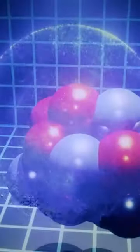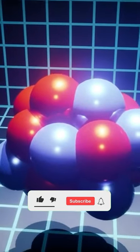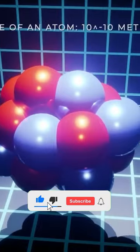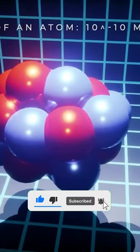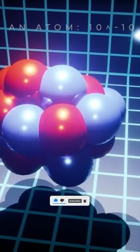The size of atoms varies according to the element considered, but the order of magnitude remains more or less the same: 10 to the minus 10 meters, or 0.1 nanometers.